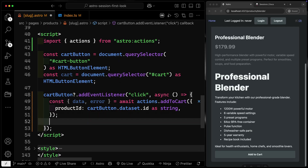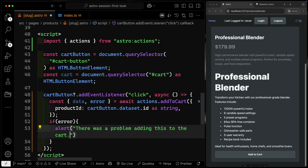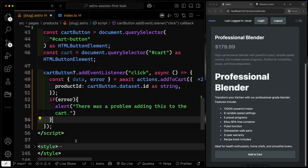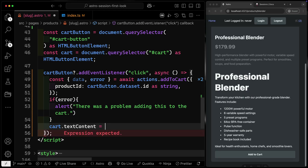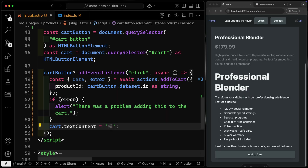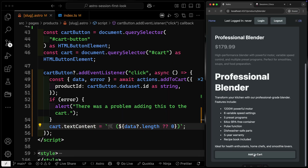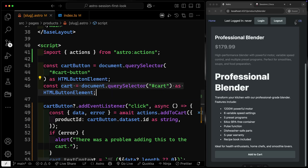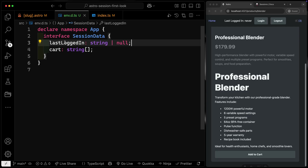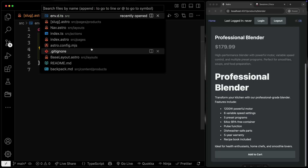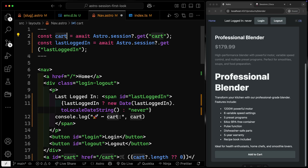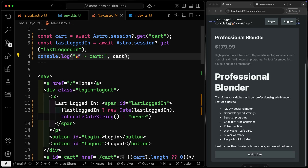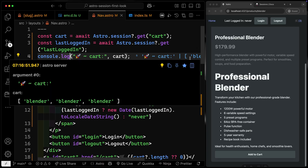Now let's handle the other cases. If there's an error, alert that there was a problem adding to the cart. If there's no error, update the cart textContent — we set it to the shopping cart icon plus data.length or zero. Now if I add an item, it updates to three automatically. Console Ninja shows me an array of strings in the session — just 'blender, blender, blender' — and that's exactly what we'd see if we console log the cart in the nav front matter.